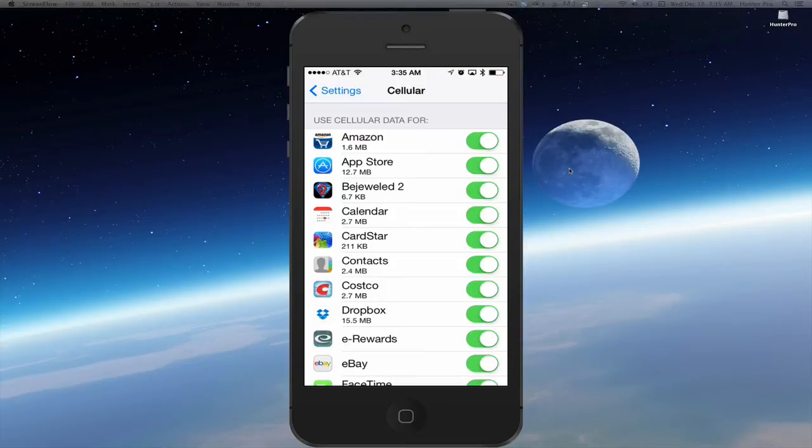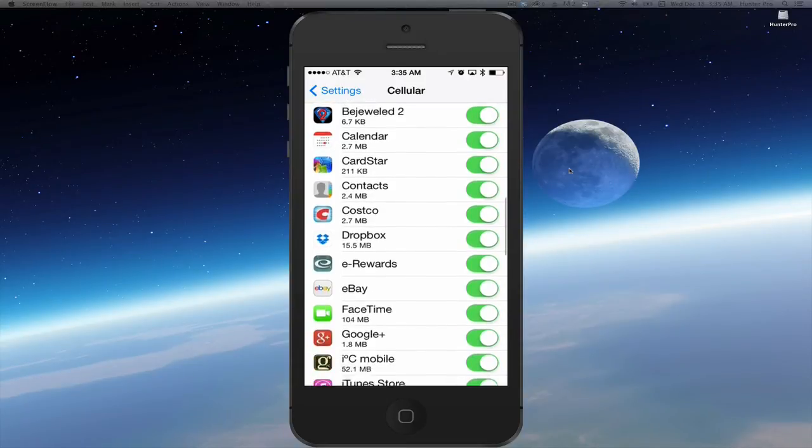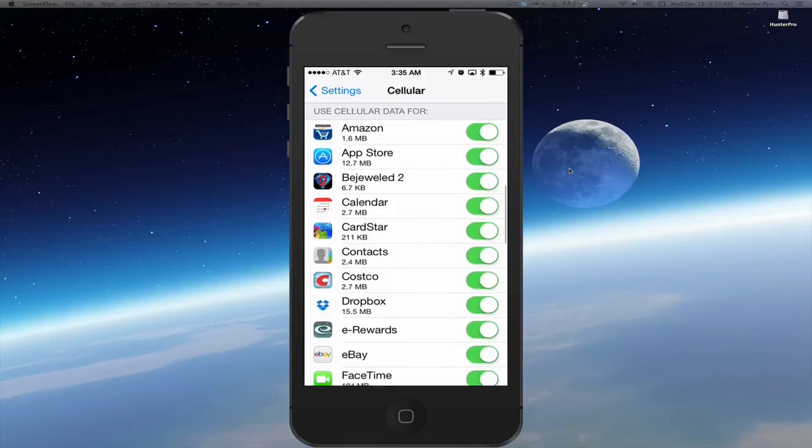Use Cellular Data For. And it will also show you all of the apps that are using your cellular data.